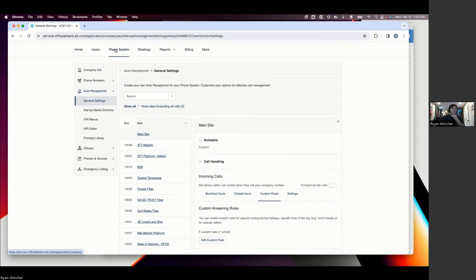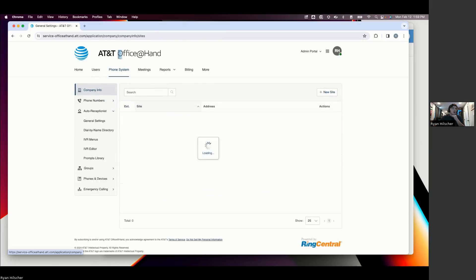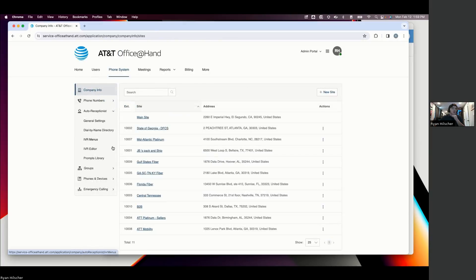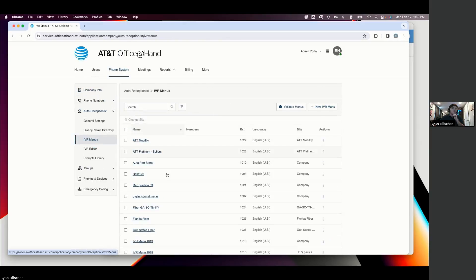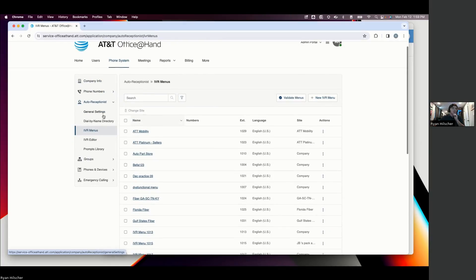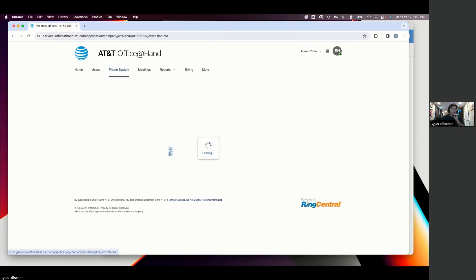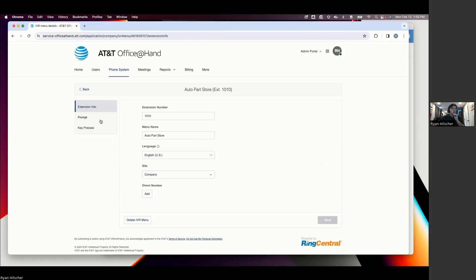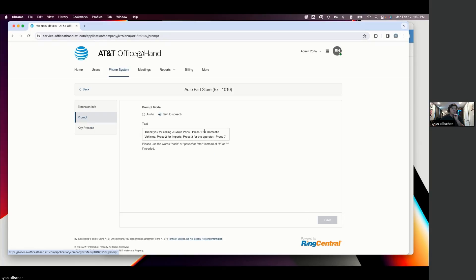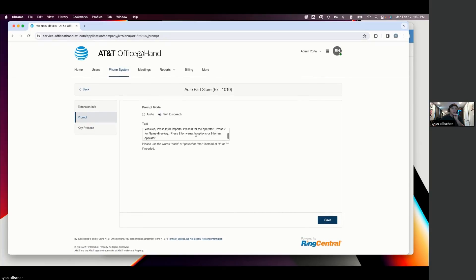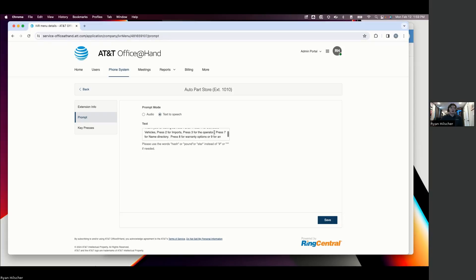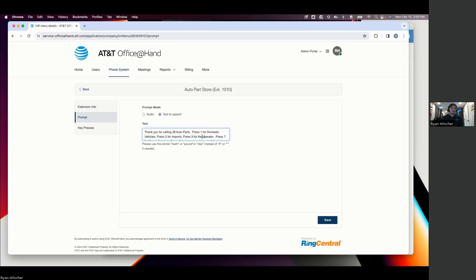So in that event, say we have during business hours, someone calls in and we want them to go to an auto attendant. You're going to have the ability to come in and set this IVR menu. We'll pick on this auto parts store as an example where you can either upload an audio or do a text-to-speech that says, Thank you for calling my auto parts store. Press 1 for domestic, 2 for imports, 3 for operator. Also point out here, we do support dial-by-name directory. So if that's something you want to do, you absolutely can.